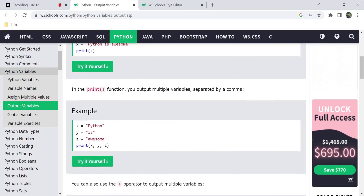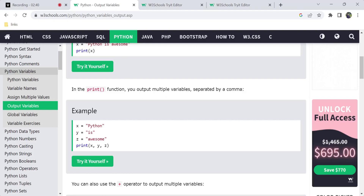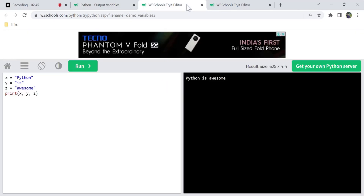The print function is not limited to one variable — different variables can be output. For example, 'Python is awesome.' We have three variables, each an individual string. We will print them together in a combined string or as separate variables. Separated by a comma, you will get multiple variables as output.